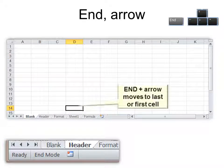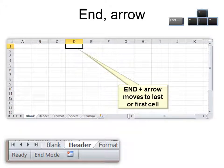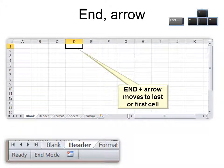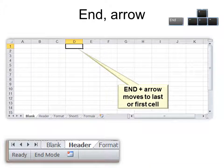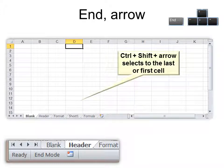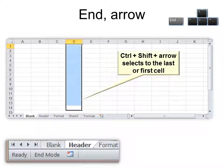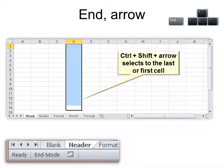End plus arrow moves to the last or first cell, depending on if it's down or up arrow. And Ctrl Shift Arrow selects. It will actually select to the last or first cell.